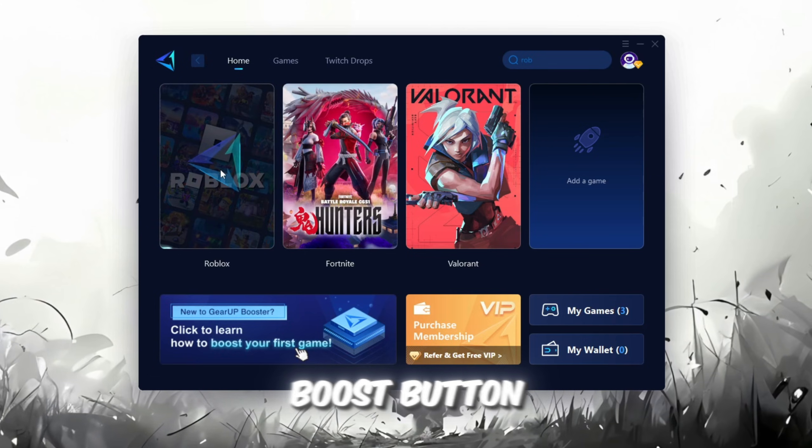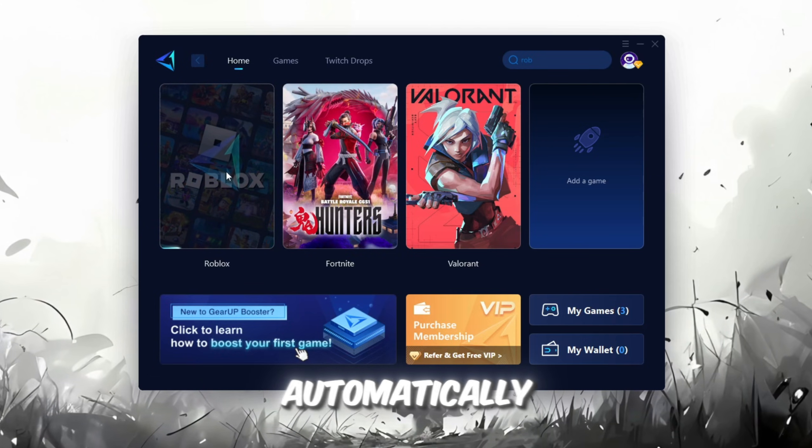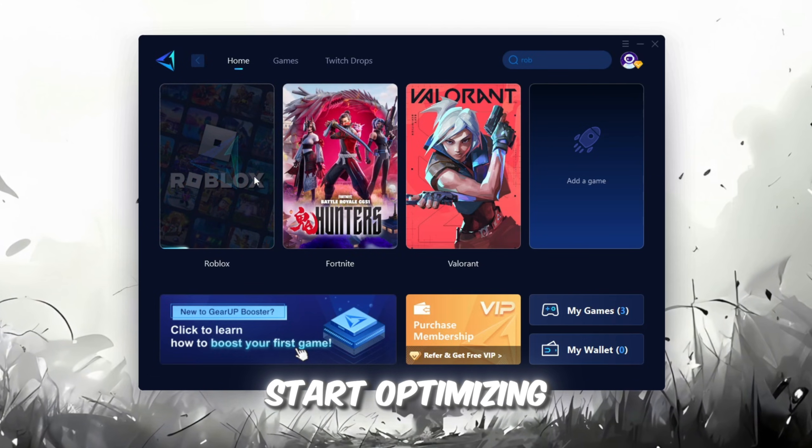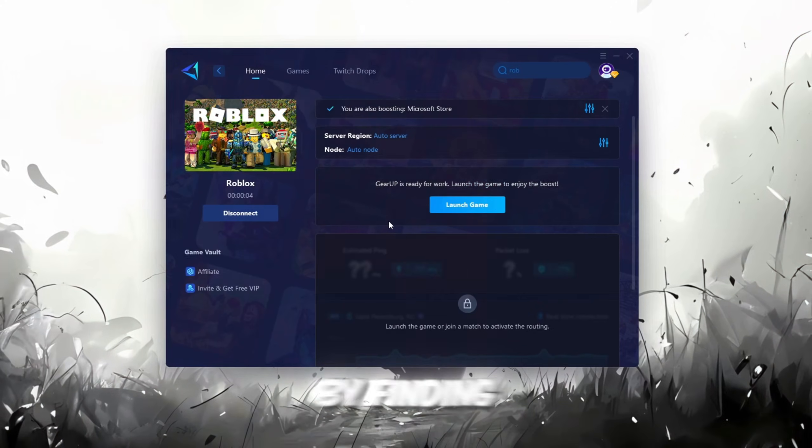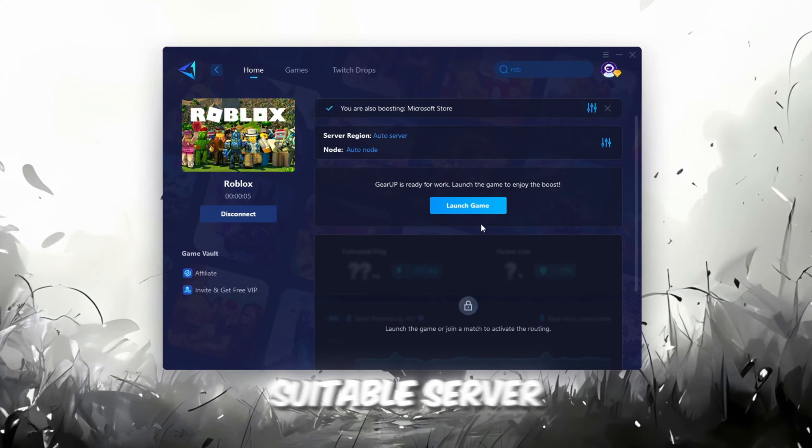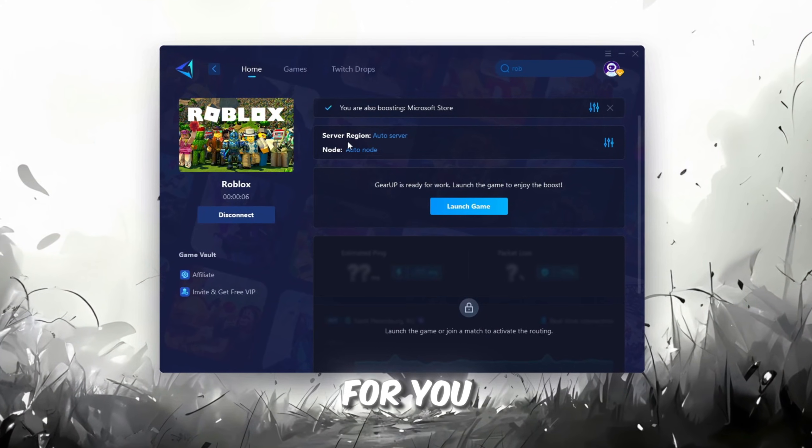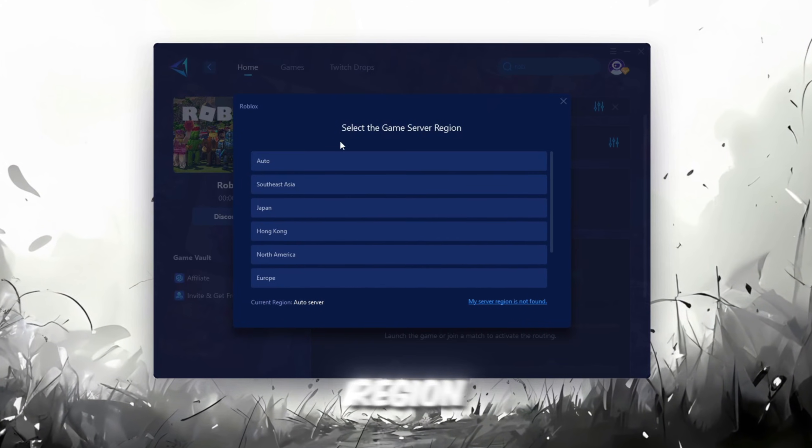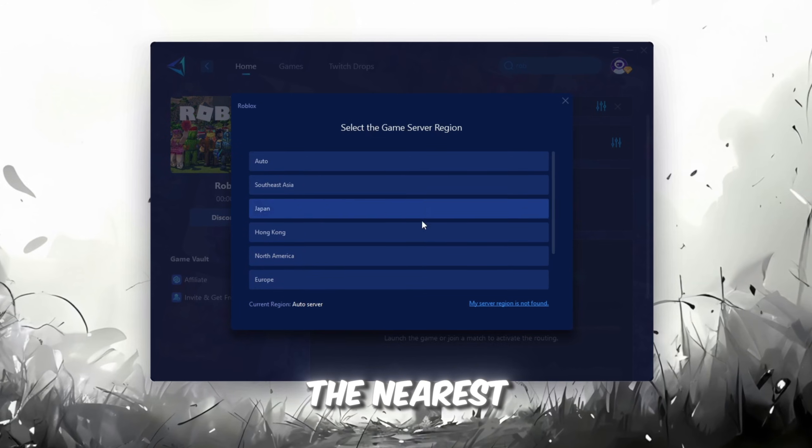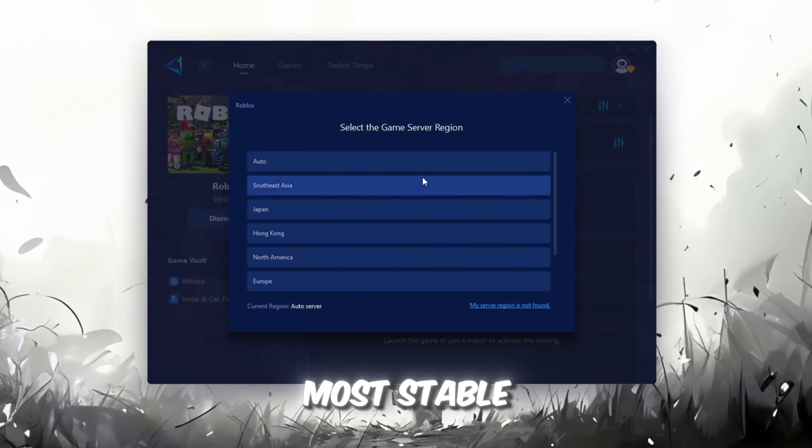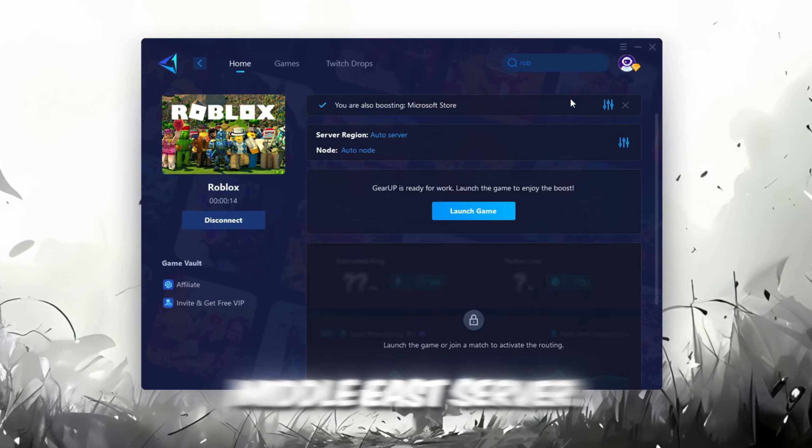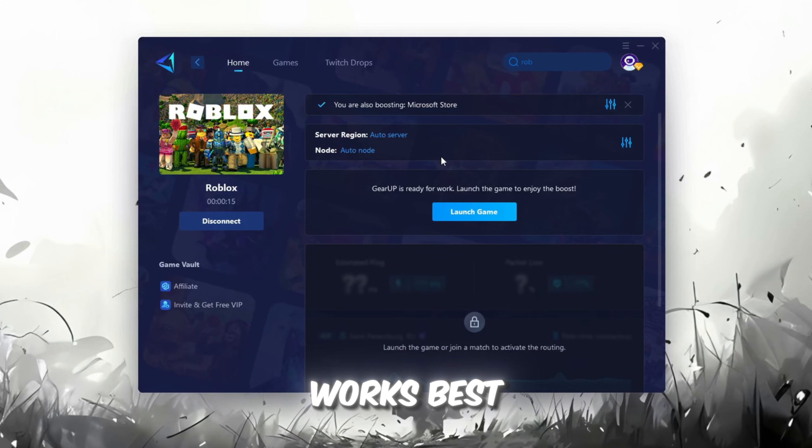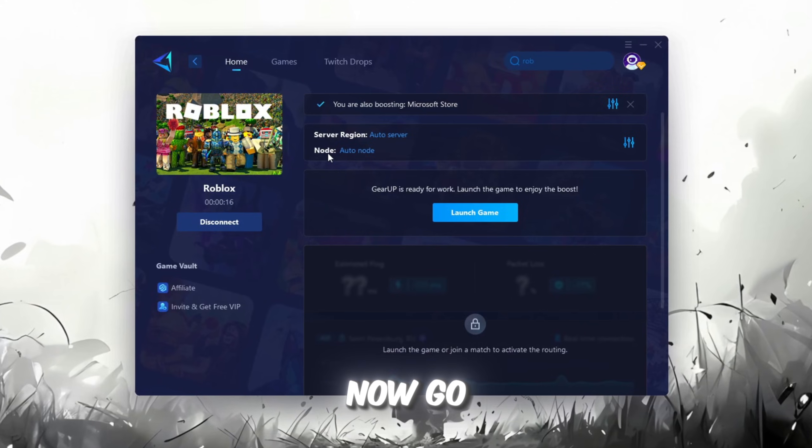Click the Boost button, and the tool will automatically start optimizing the game by finding the most suitable server for you. Next, choose your server region. Always select the nearest server for the most stable connection. In my case, the Middle East server works best.